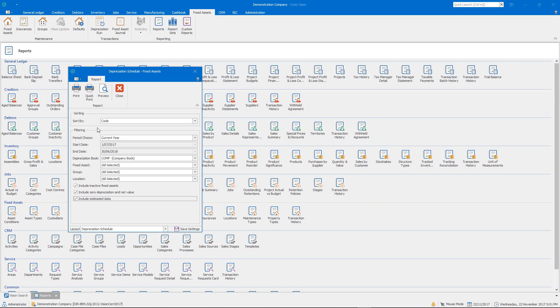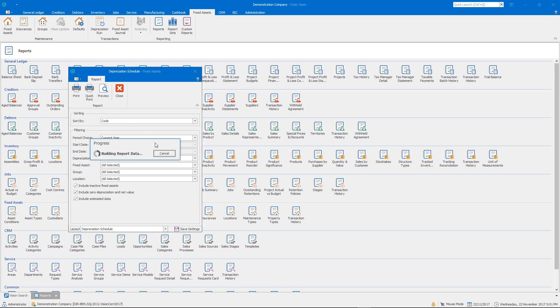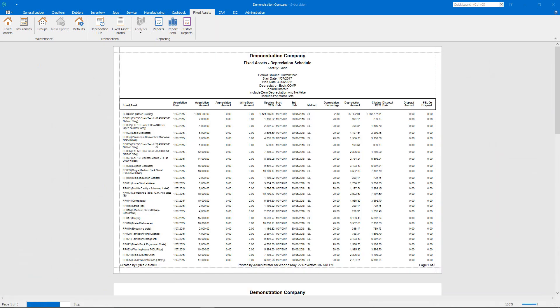So what that will do when I run the report is it's going to basically combine my actuals for the depreciation runs I've done up to, and it will then append the forecasted depreciation for the balance of the financial year into the report.